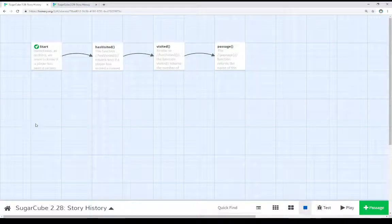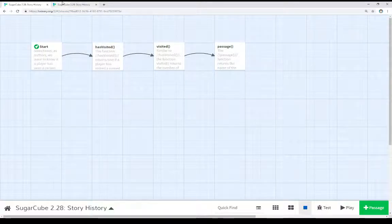Welcome to the Tour of It on Twine 2.3. In this video I'm going to discuss story history as part of the SugarCube 2.28.